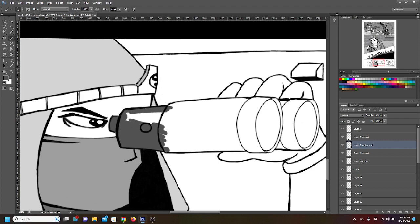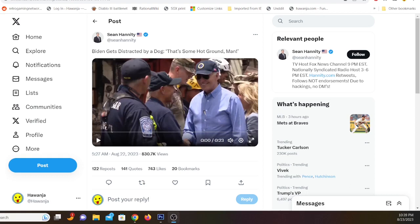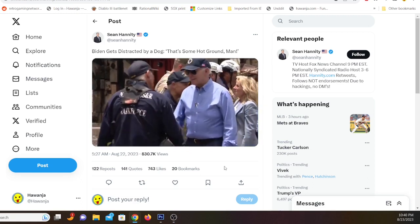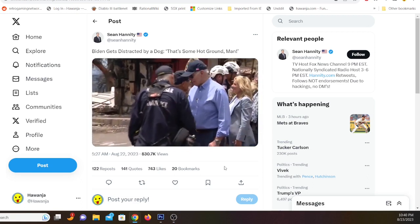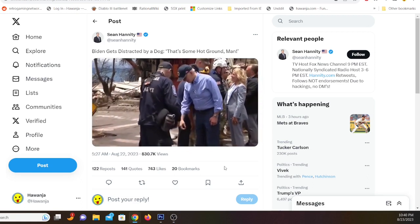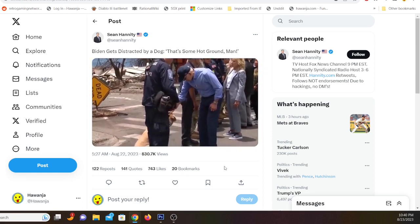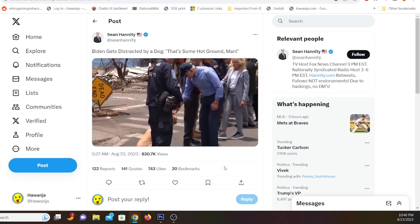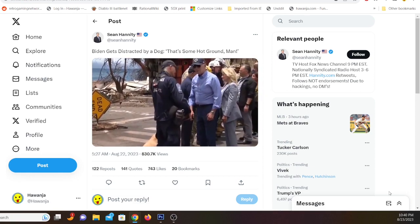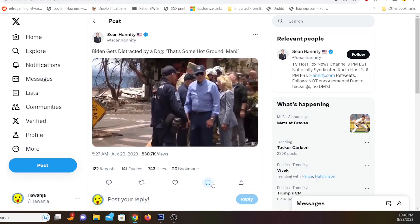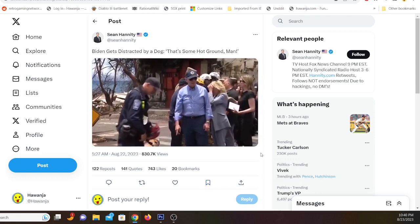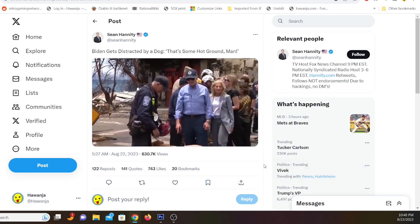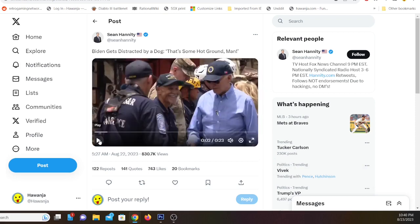This is of course not me saying this - this is Sean Hannity, who thinks it's such a big deal. This is Sean Hannity on Twitter, which I guess is called X now for some dumb reason. Biden gets distracted by the dog - that's some hot news. This is only 23 seconds, I think we can watch the whole thing. The clip shows Biden asking about the dog's name and mentioning the boots. I think it just speaks for itself.